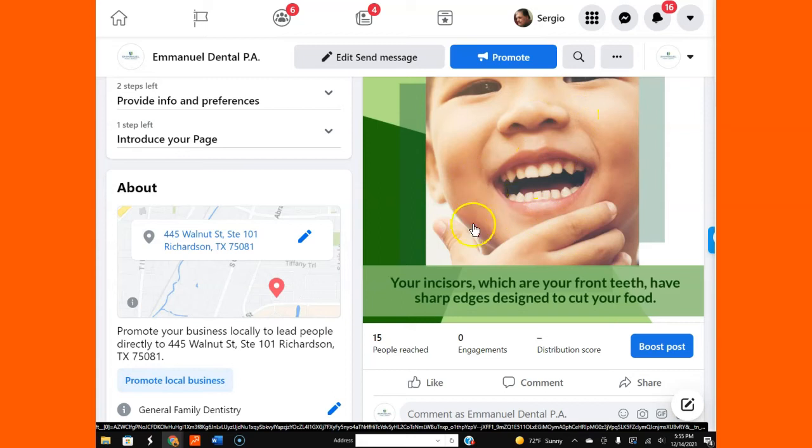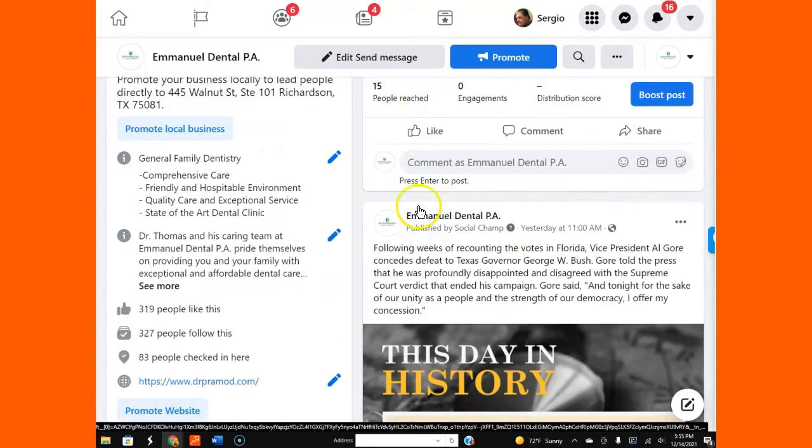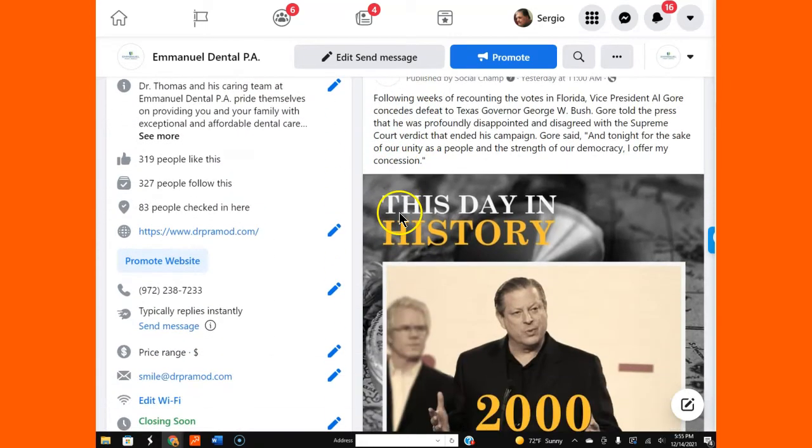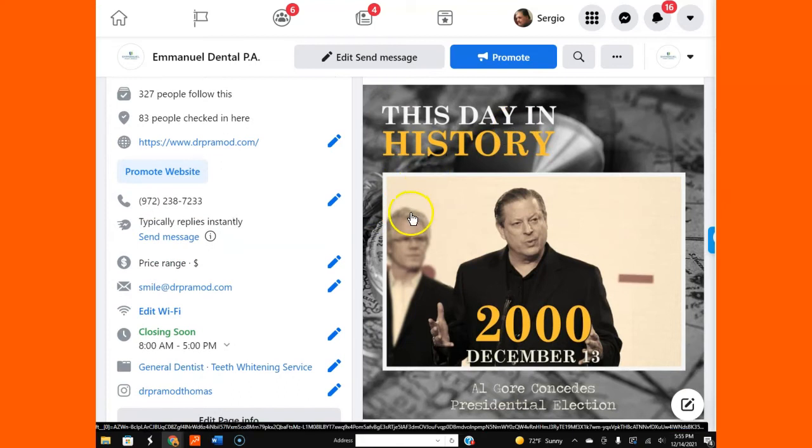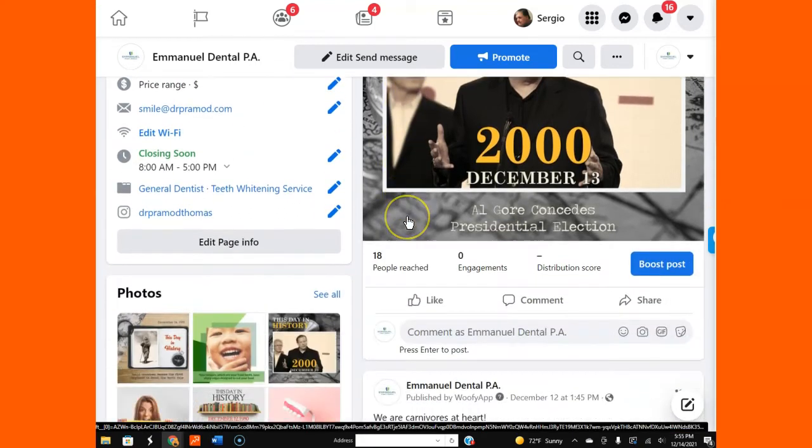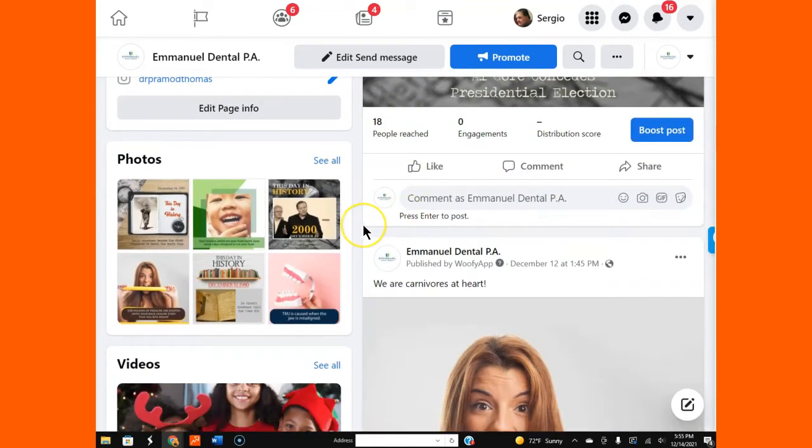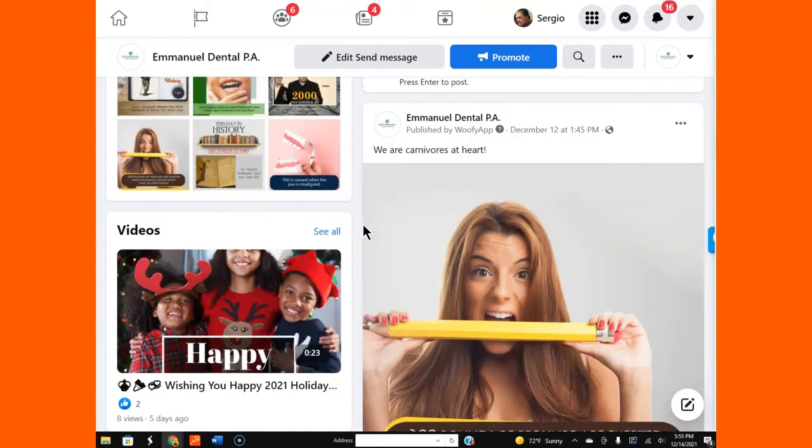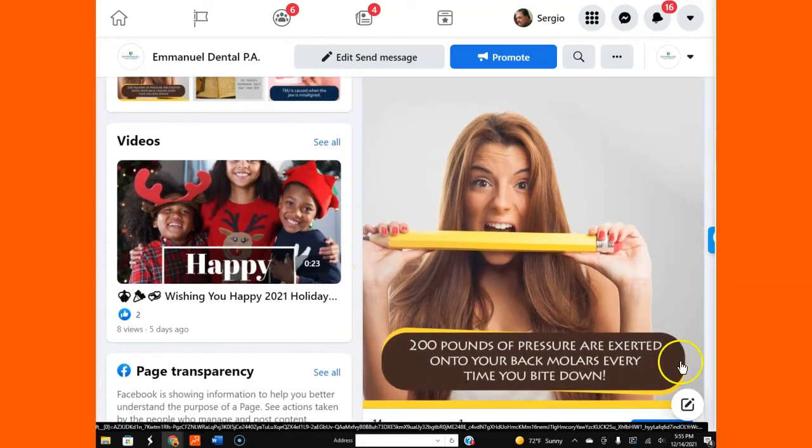This gets people educated on the matter. We can post this day in history content as part of the deal. And also, coming back to the dental part, there's these beautiful graphics.